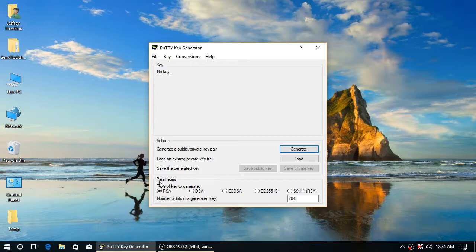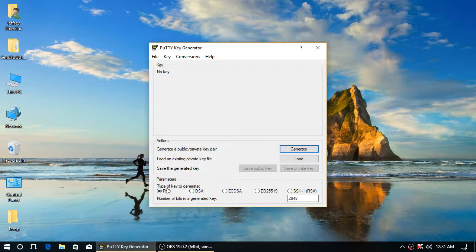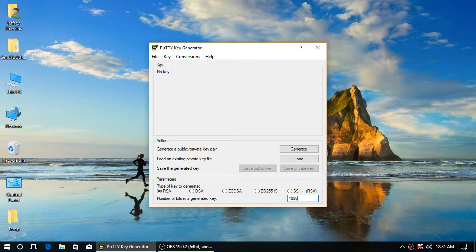Launch it, choose RSA, the first radio button, as your key type, and enter 4096 to give a very strong key. Click Generate.